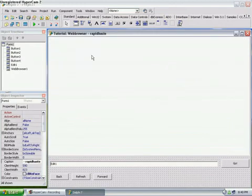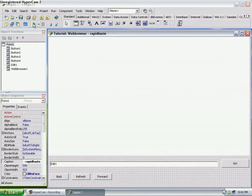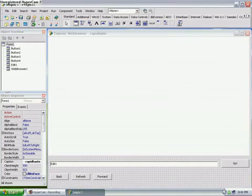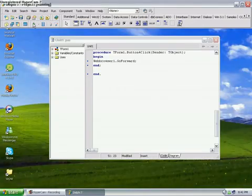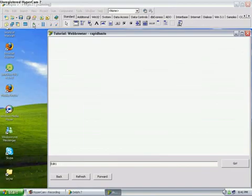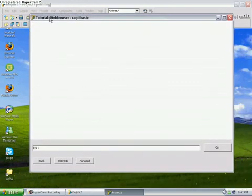And then we have our Basic Web Browser. Let's have a little test of it. Let's click Run, or F9. And it should compile, right? There we go, it's compiled.